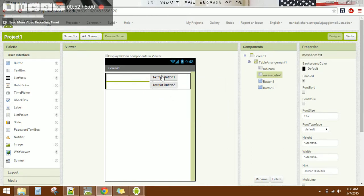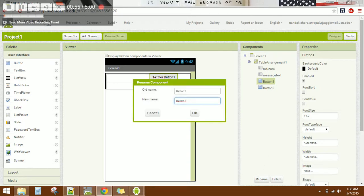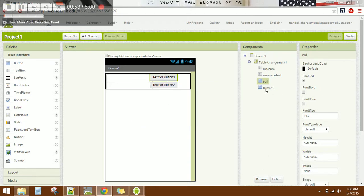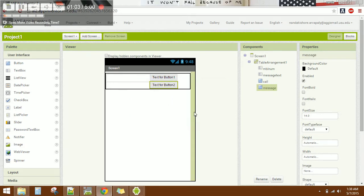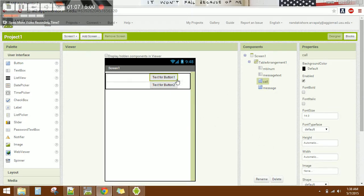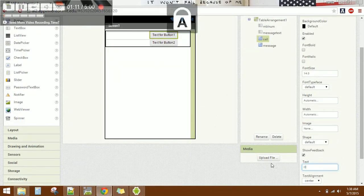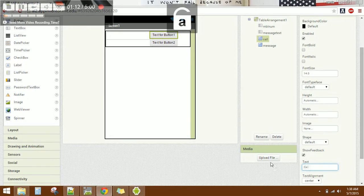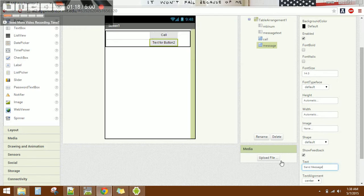Now let's configure the buttons. Change the first button text to 'Send Call' for the calling feature, and the second button to 'Send Message' to send the message.